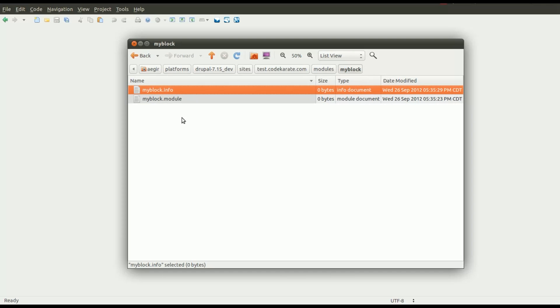The info file is basically a configuration file. It tells Drupal about your module and gives Drupal the information it needs to know in order to install the module onto the Drupal website. Everything in the .module file is the code that actually runs that module.